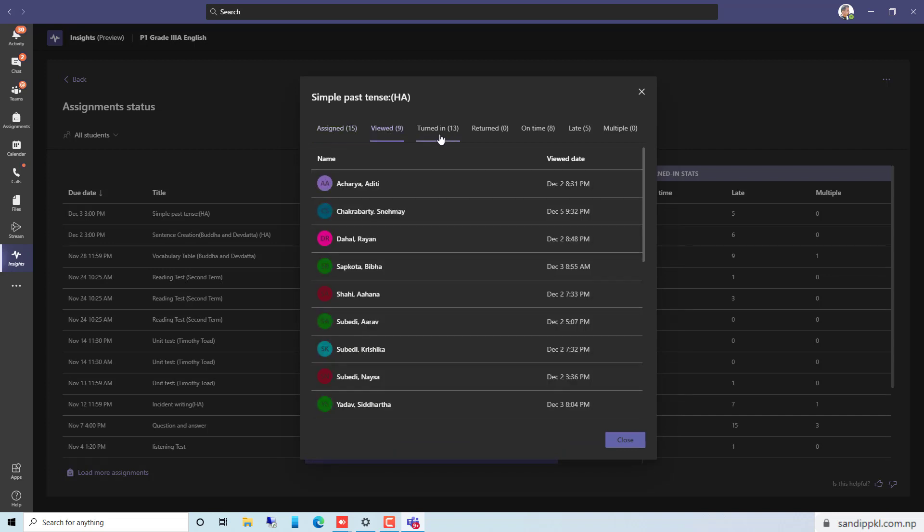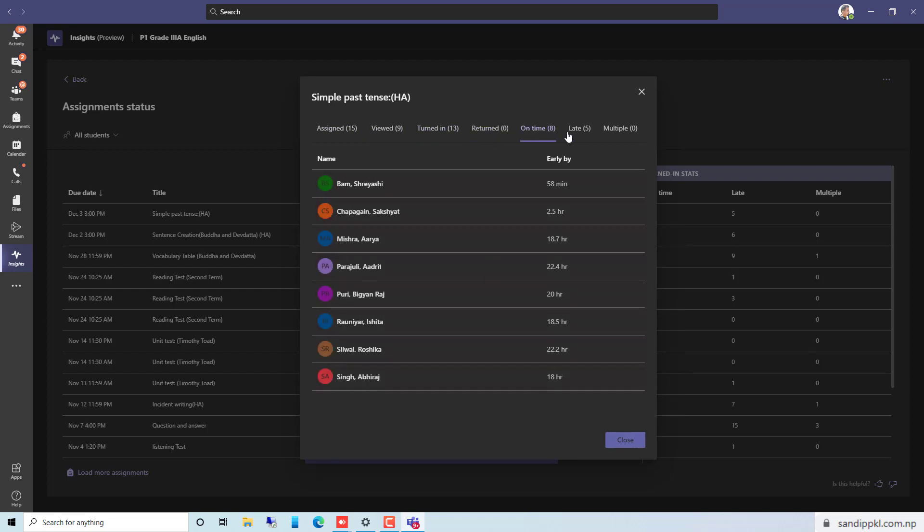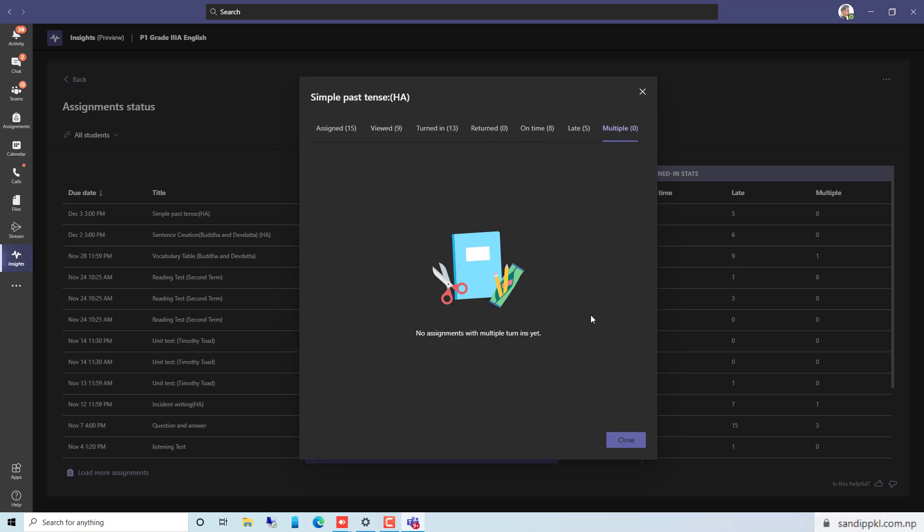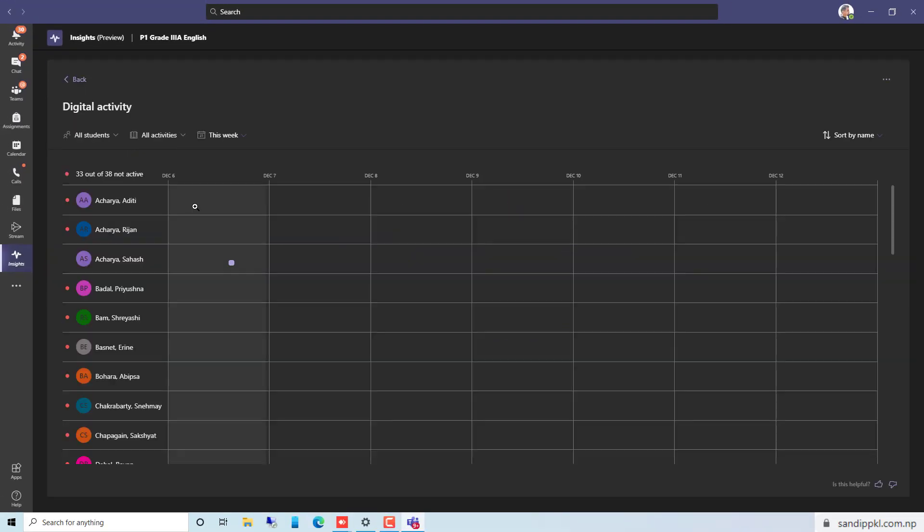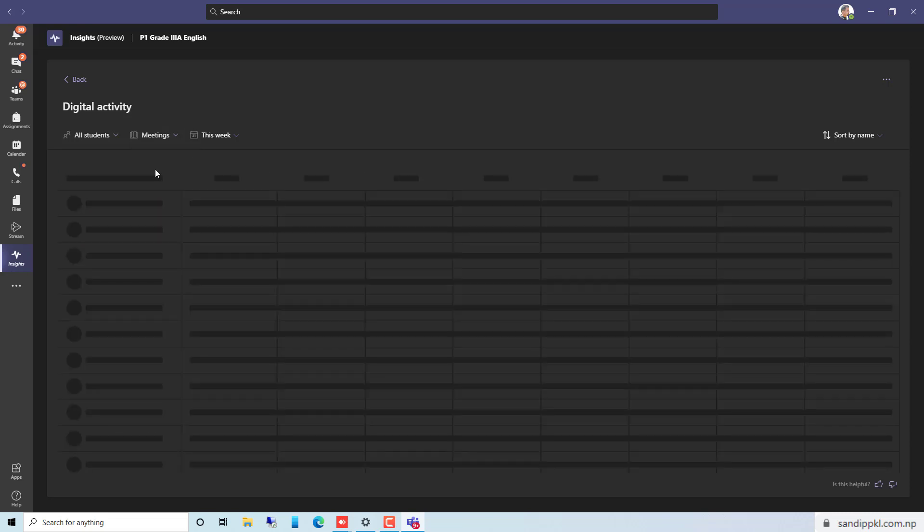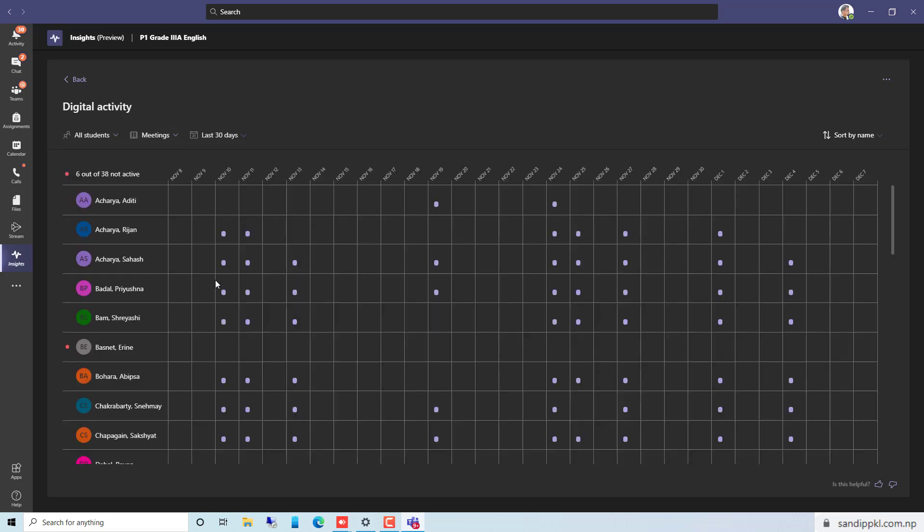Now let's close this and get back. Here you can see inactive students. Let's move through this track student activity. Here you can see options to select activities: activities like meeting, communication, files, assignments. Let's select meetings so that we can get reports of students' attendance. When they attended, like today or last month, this month, last 30 days like this. Here you can see attendance report.